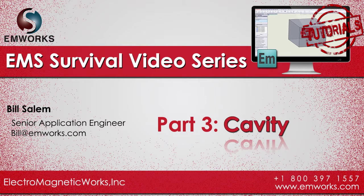Hello and welcome to this third part of the EMS survival video series. In this part, we will talk about detecting interferences and creating cavity within your model.